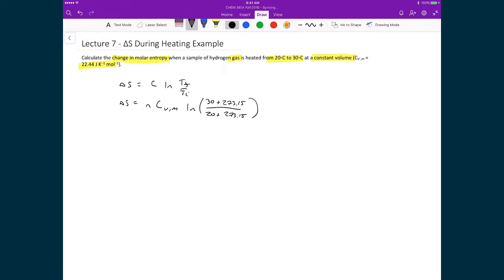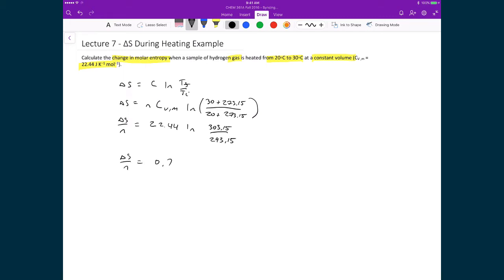Dividing both sides by n to get a molar entropy, I substitute in the molar heat capacity at constant volume — 22.44 — times the natural logarithm of 303.15 divided by 293.15, which gives us 0.75 joules per mole kelvin.